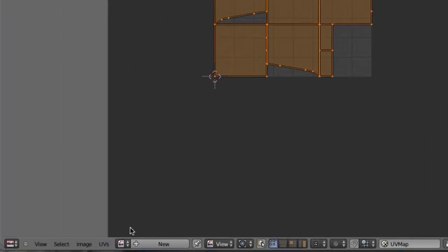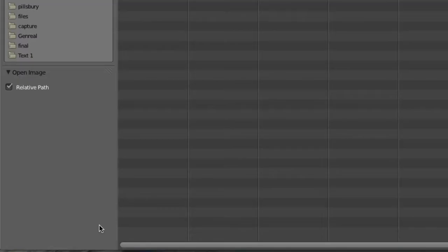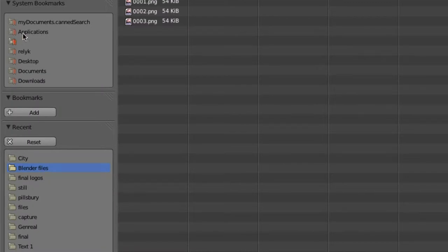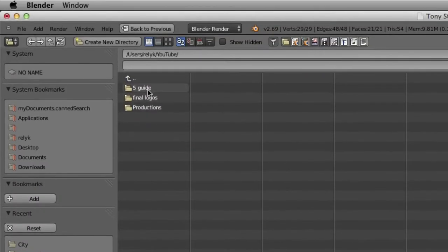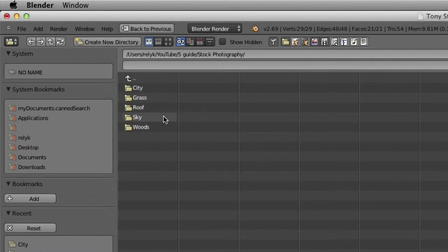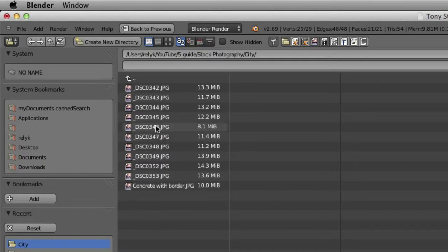So what we got to do is go to image and we're going to open an image. Let's go to wherever you store your images. One's in stock photography. For those, we're going to go with 345.